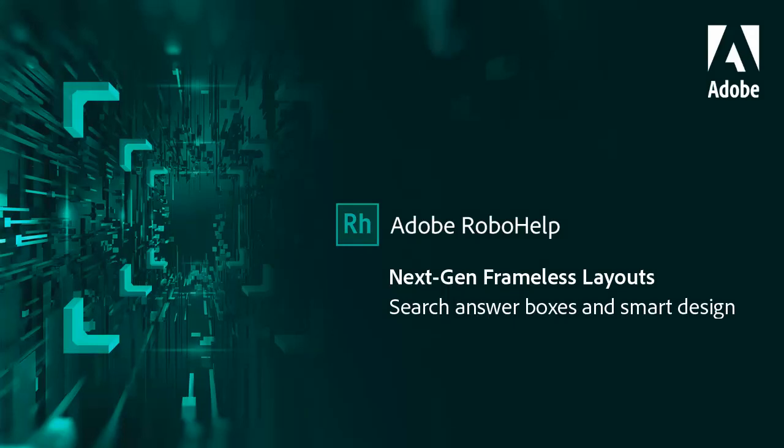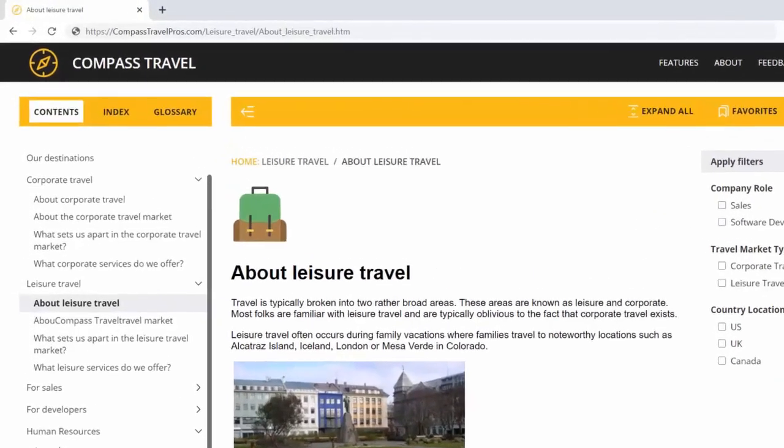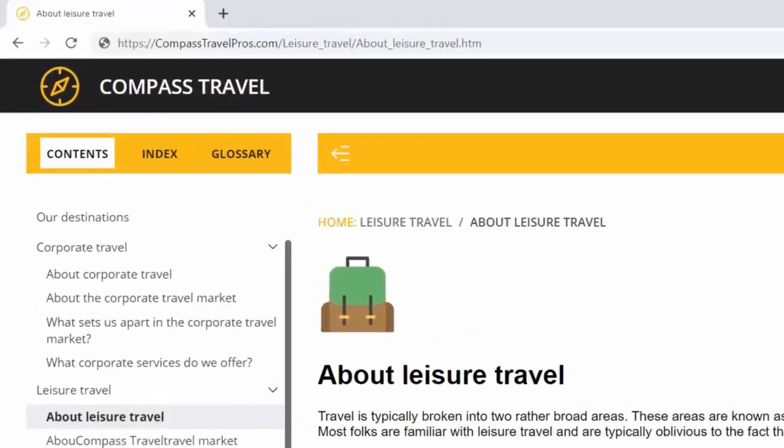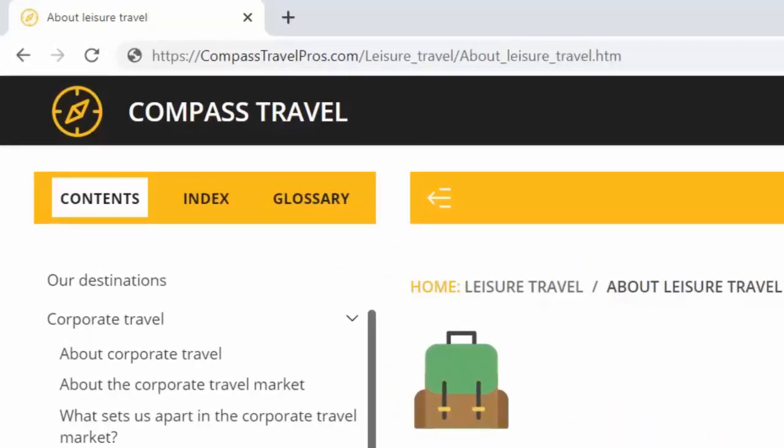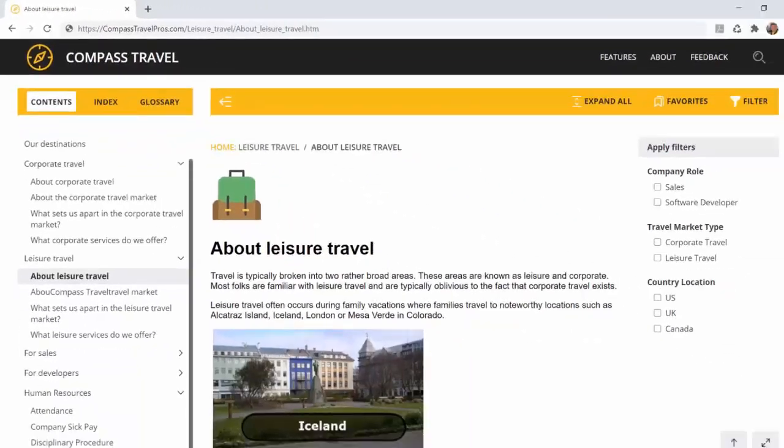Adobe RoboHelp's next-generation frameless layouts provide search answer boxes and smart design options. Each topic has a unique and simpler URL. This makes for better search engine optimization and a best-in-class search experience.